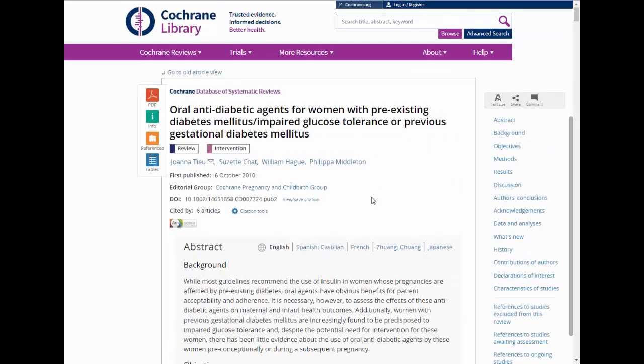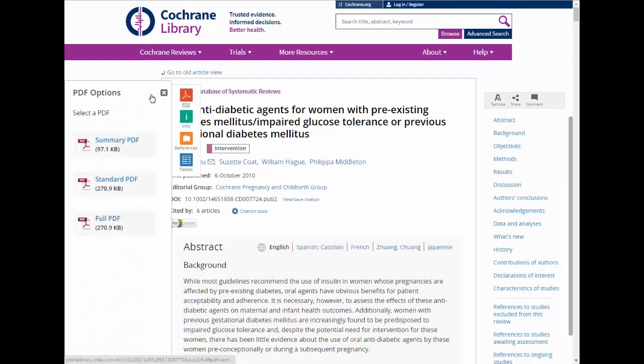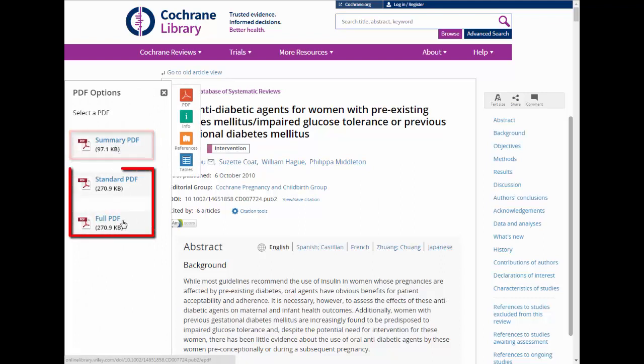To download the article, click on the PDF button in the upper left. You can either get a summary version or the full version.